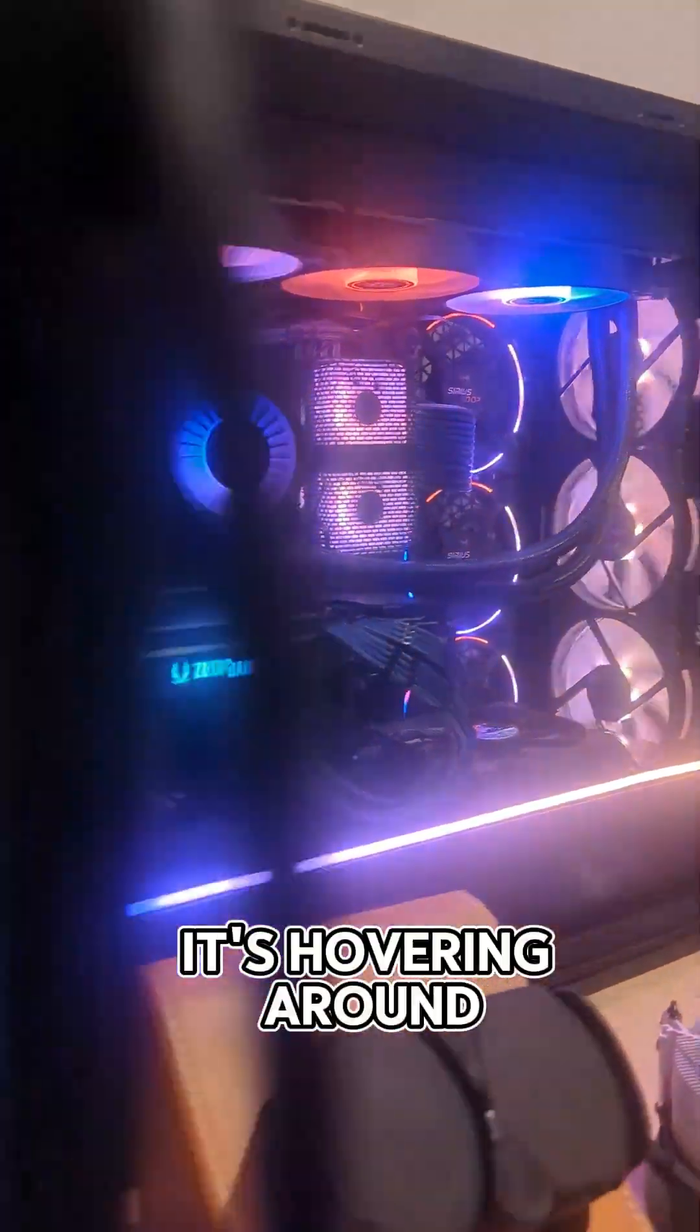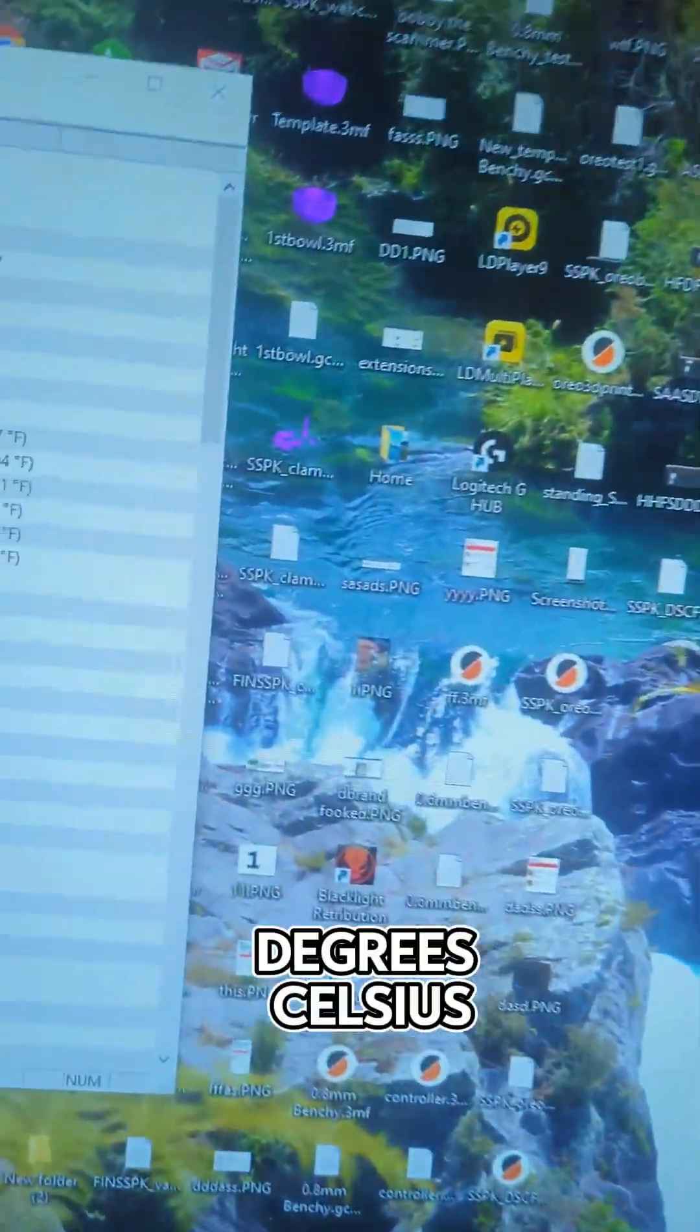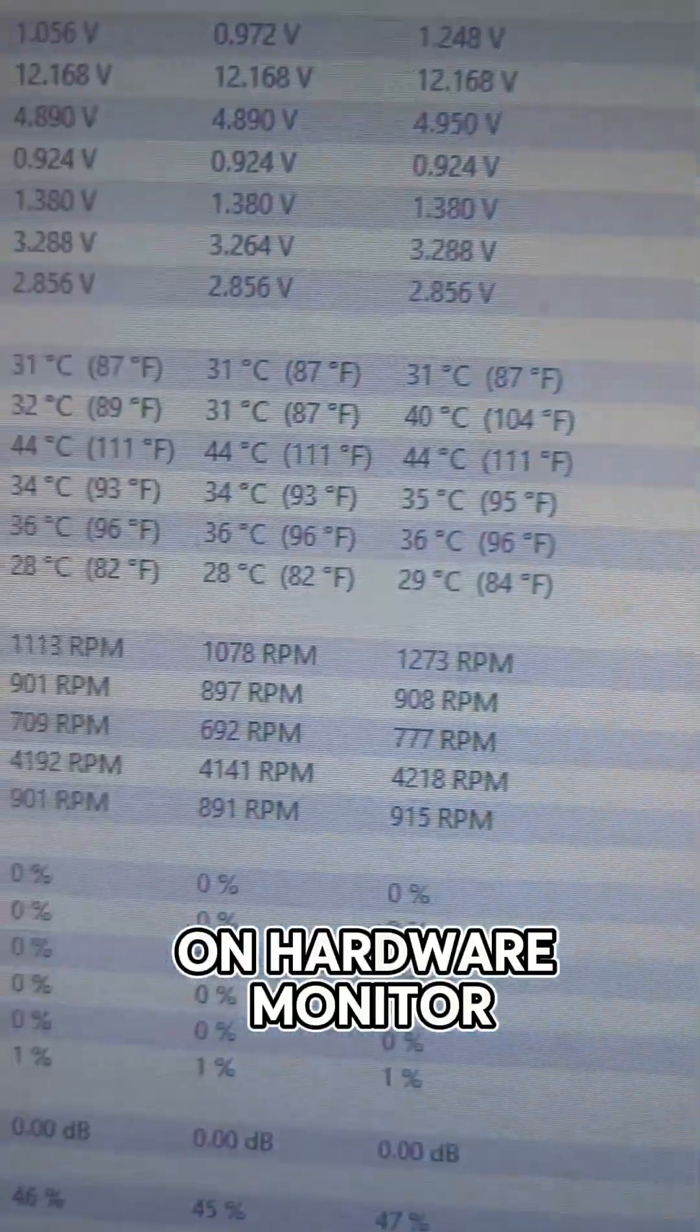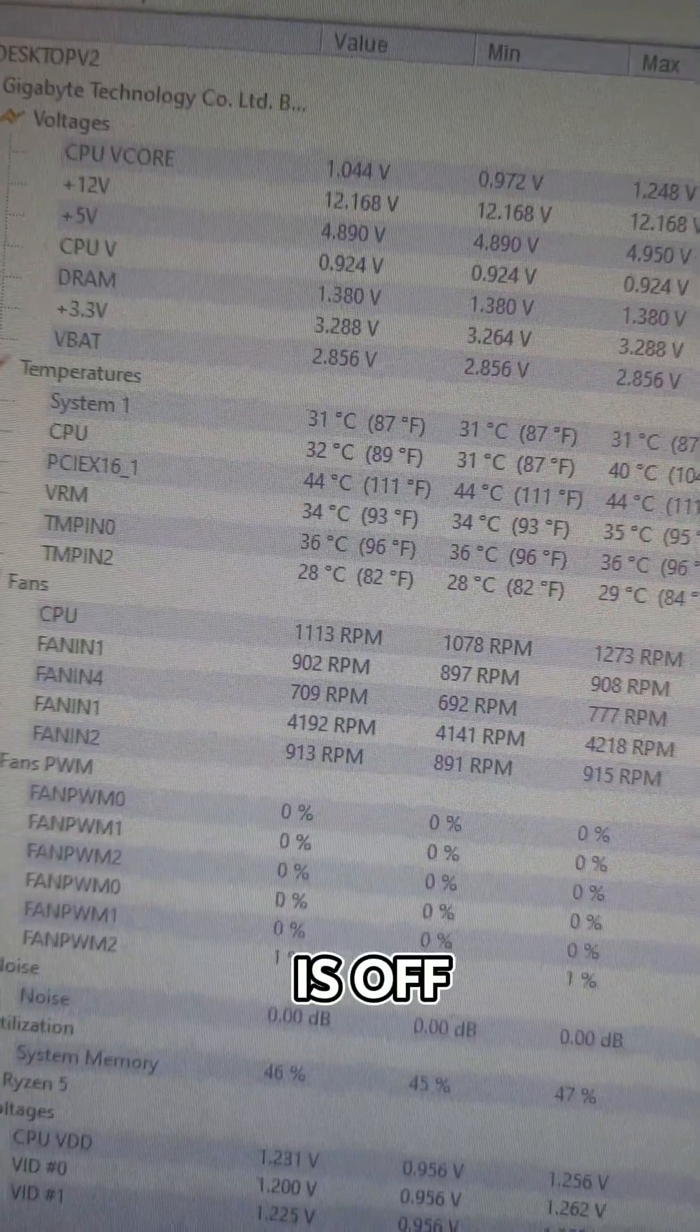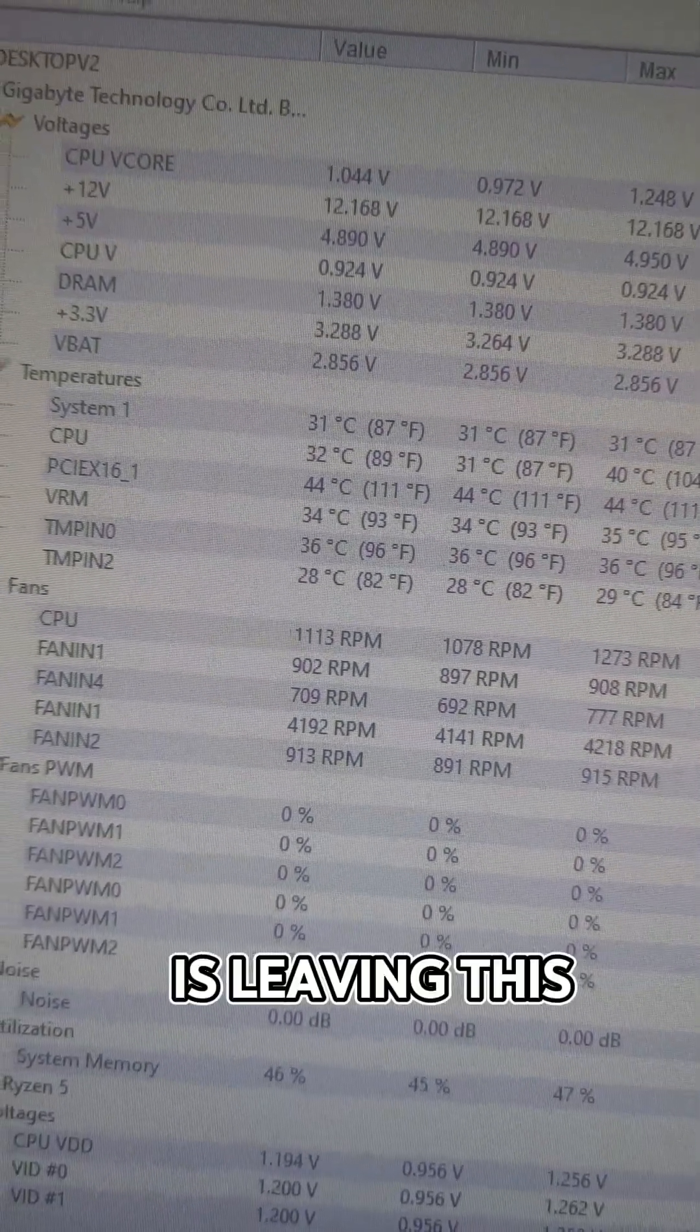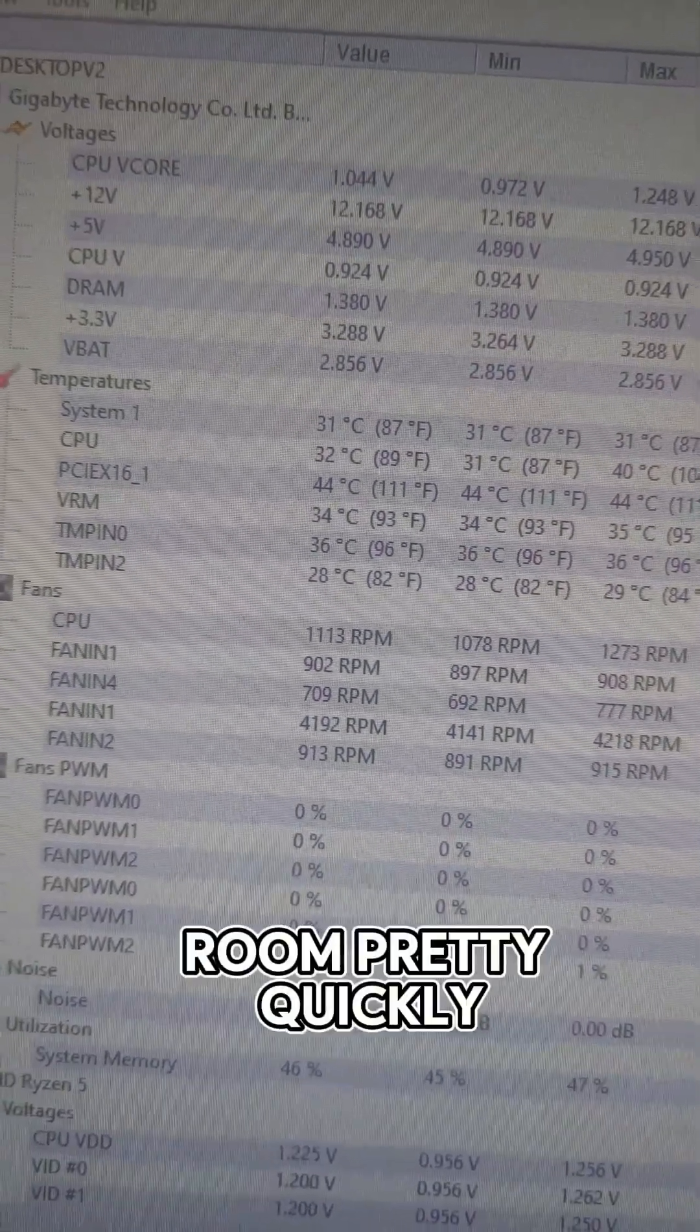On idle it's hovering around 31 to 35 degrees celsius on hardware monitor. Mind you, the side panel is off and heat is leaving this room pretty quickly.